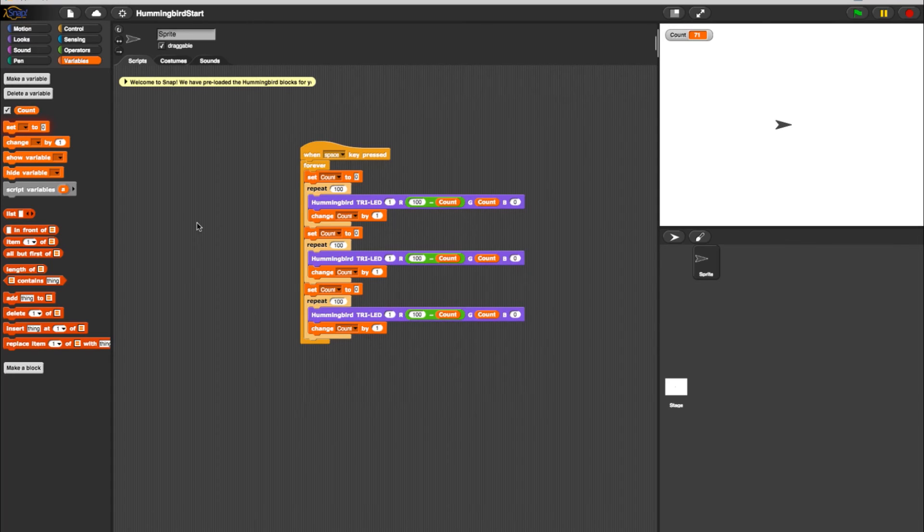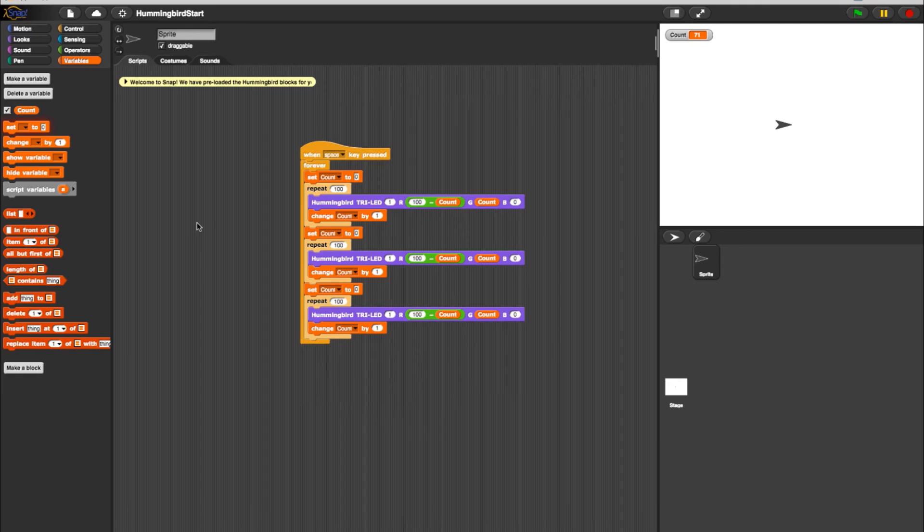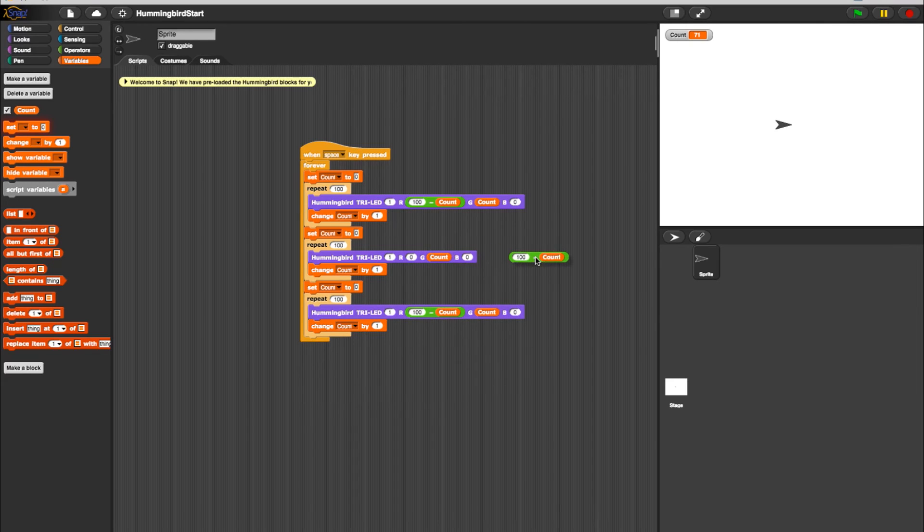Lastly, we need to change the colors of our tri-color LEDs. Our original tri-color LED block turns the light from red to green. For the next step in the sequence, let's change it to blue. To do so, in the second repeat loop, move the Operator Minus block into the green element of the LED and the Count block into the blue.